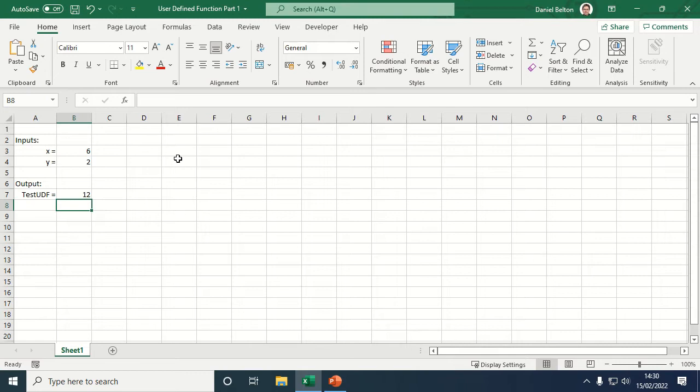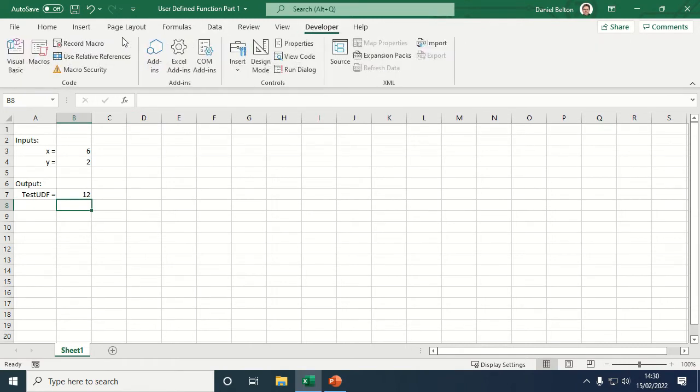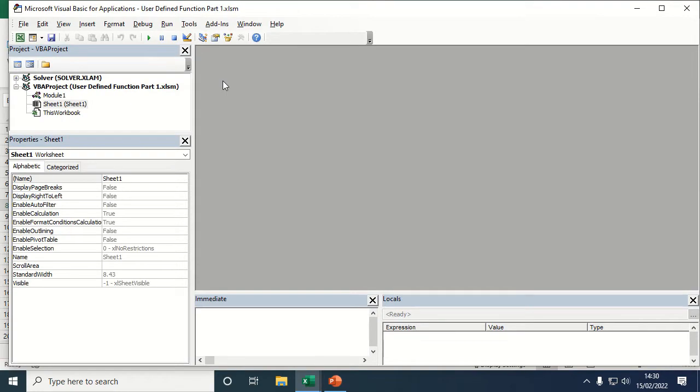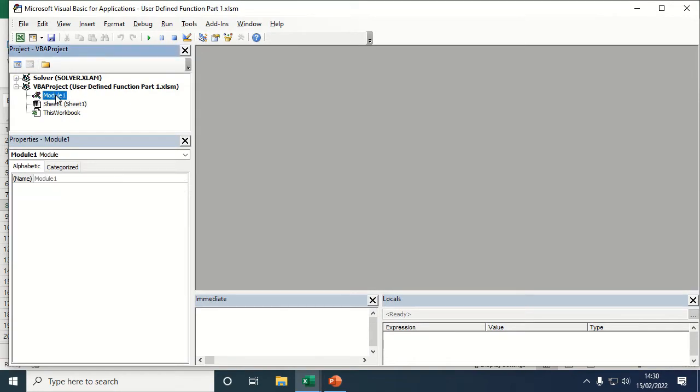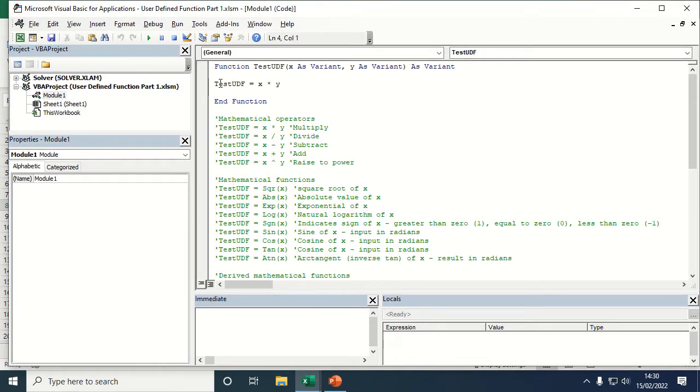Now to see how this is operating, we need to go over to the developer tab, click on visual basic, and open module 1.